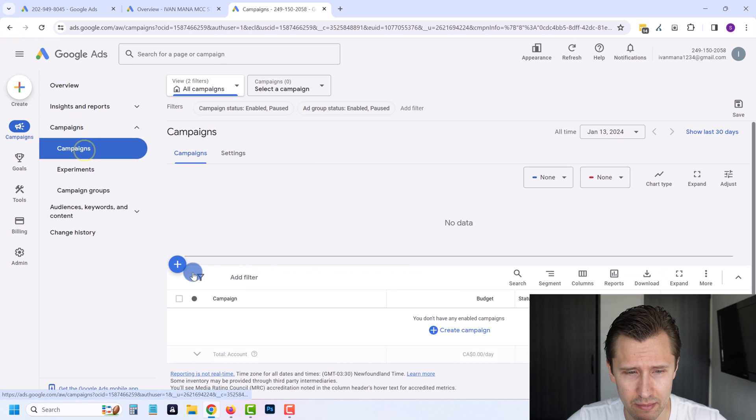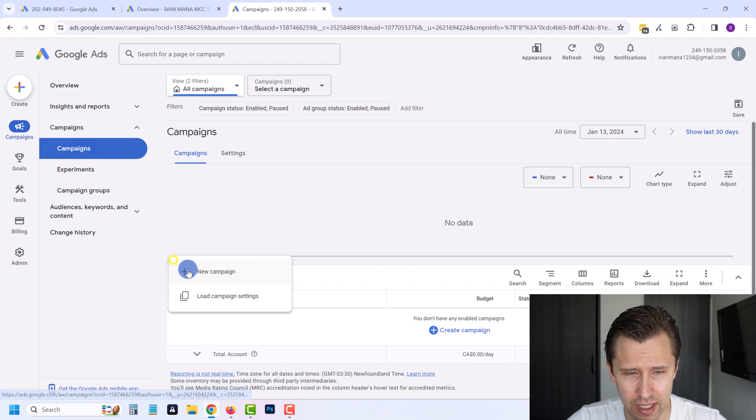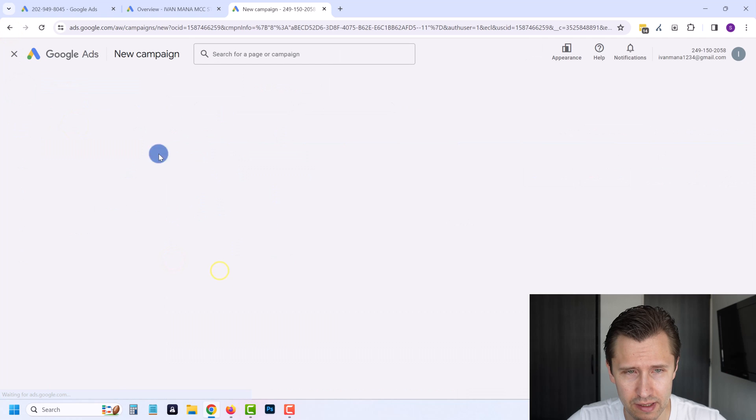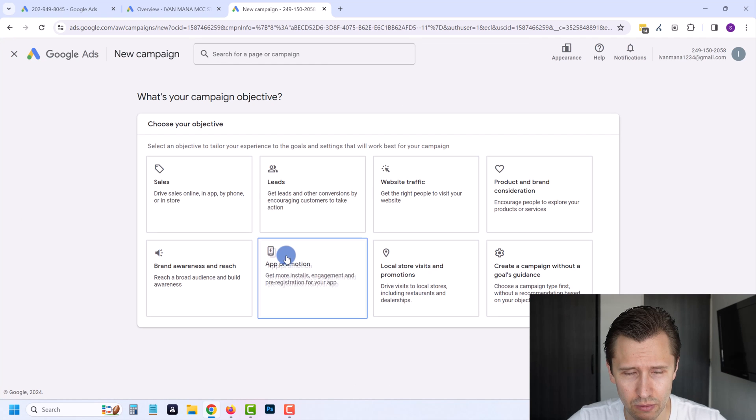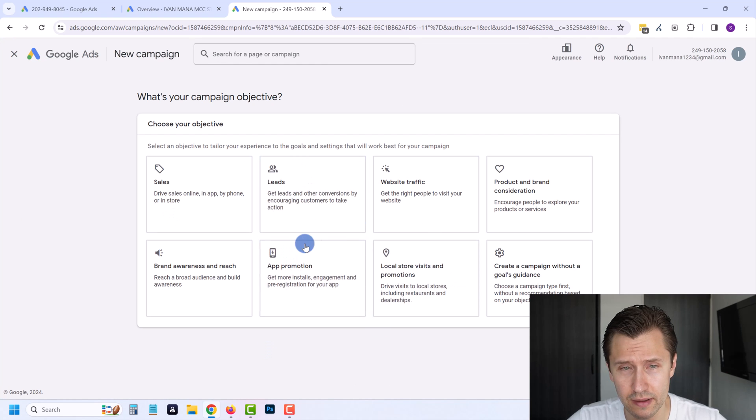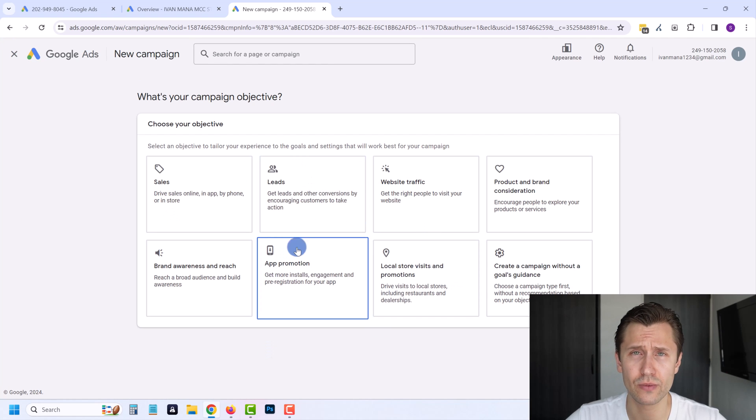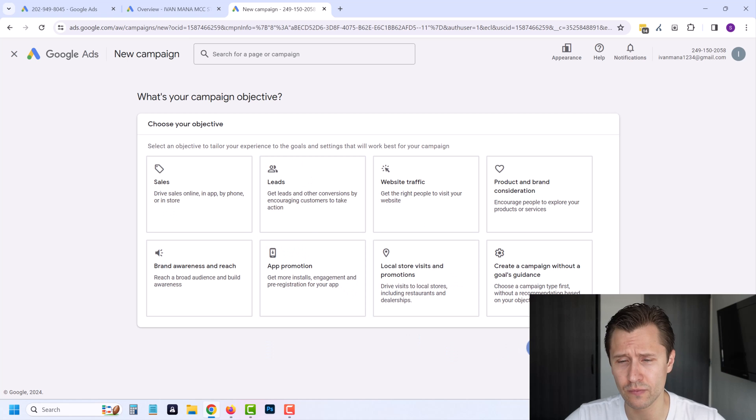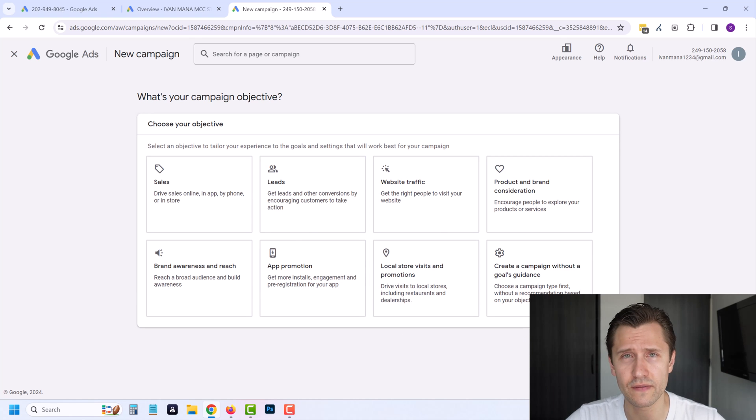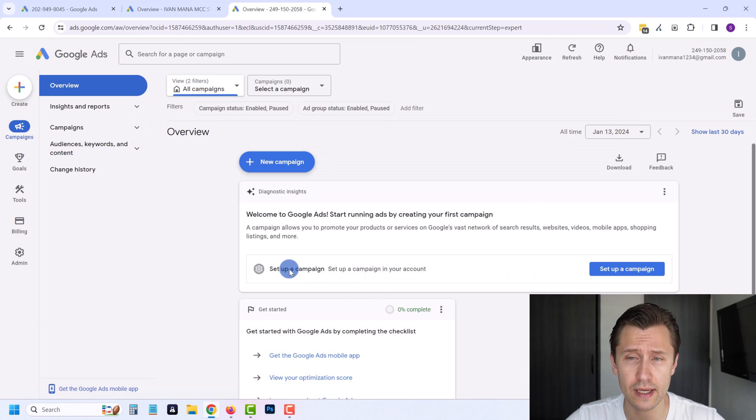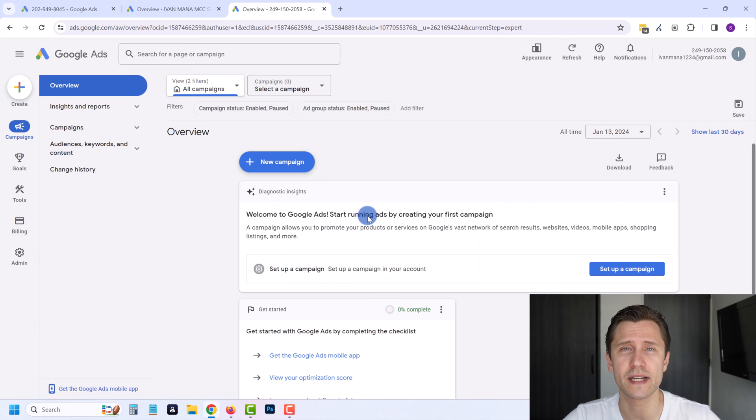But I'm able to still come in here, click on campaigns and create new campaigns without needing to enter anything. And yeah, that's what it is. Thanks for watching. Hope this was helpful. Let me know in the comments if you need to see anything else or if something is unclear, and I'll see you guys in the next video.